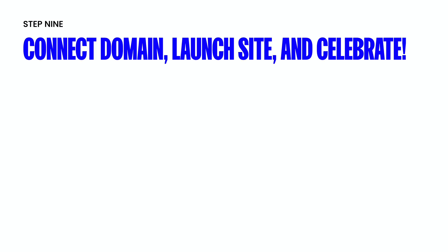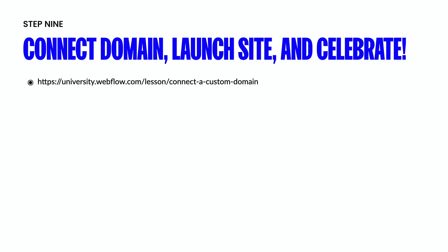Step nine, you're going to connect your domain. Finally, you're going to launch the site and then take a second to celebrate, right? This is an awesome thing that you've been able to accomplish, you've had a successful migration, your clients are happy and you can finally take a breather. Now if you have any questions on how to connect a domain, again, I've dropped a link to Webflow University down below but if you've gotten to this point successfully, congratulations.